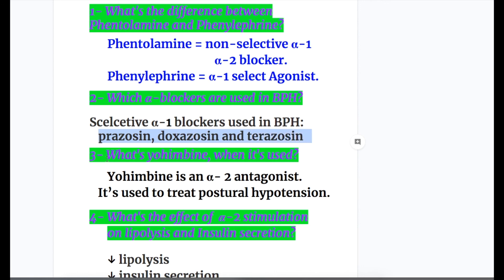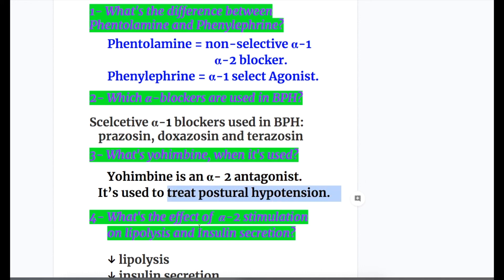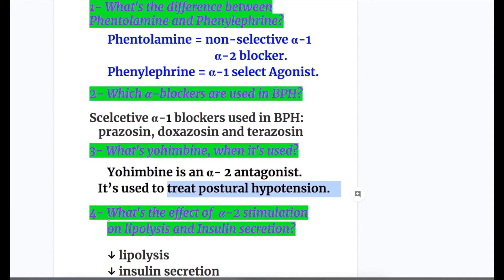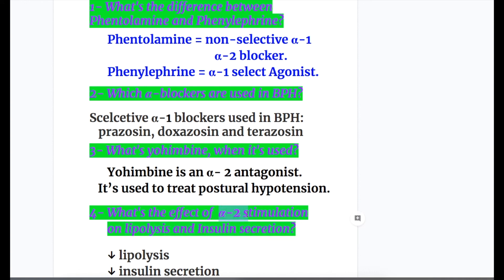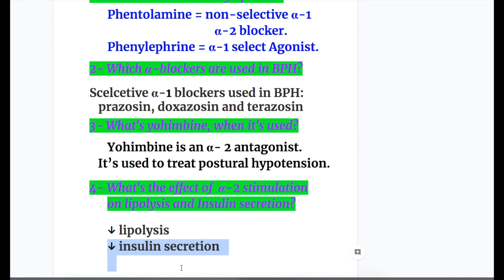Question three: what's yohimbine and when is it used? Yohimbine is an alpha-2 antagonist used to treat postural hypotension. Question four: what's the effect of alpha-2 stimulation on lipolysis and insulin secretion? Alpha-2 stimulation decreases everything — so it decreases lipolysis and decreases insulin secretion.